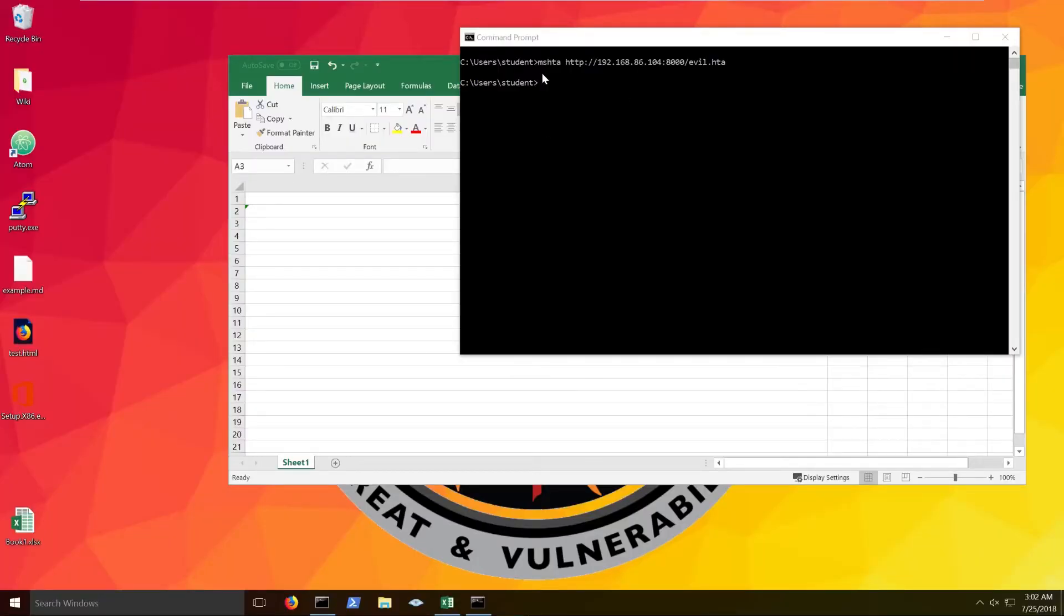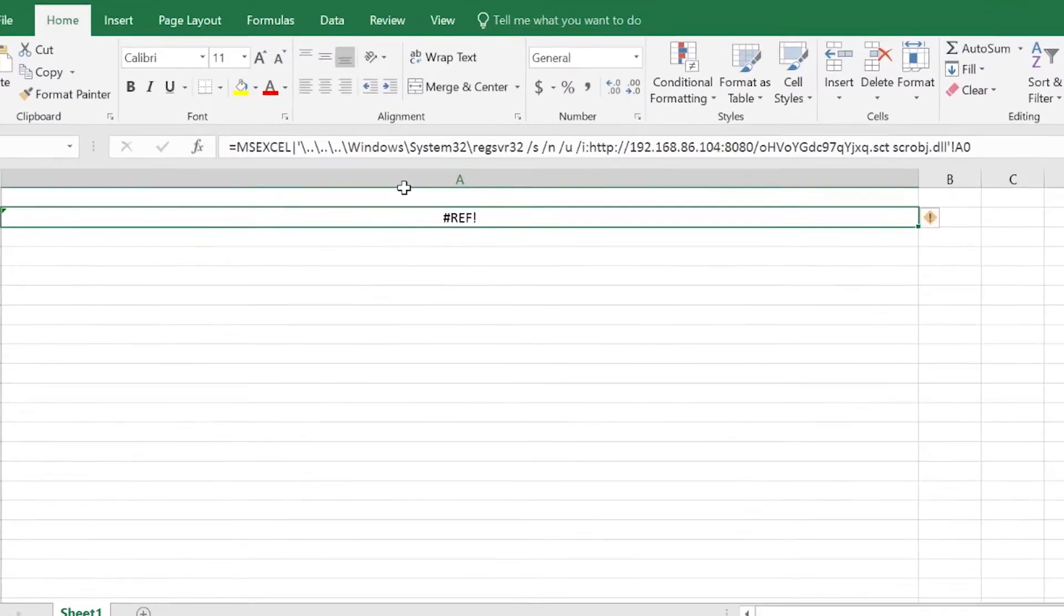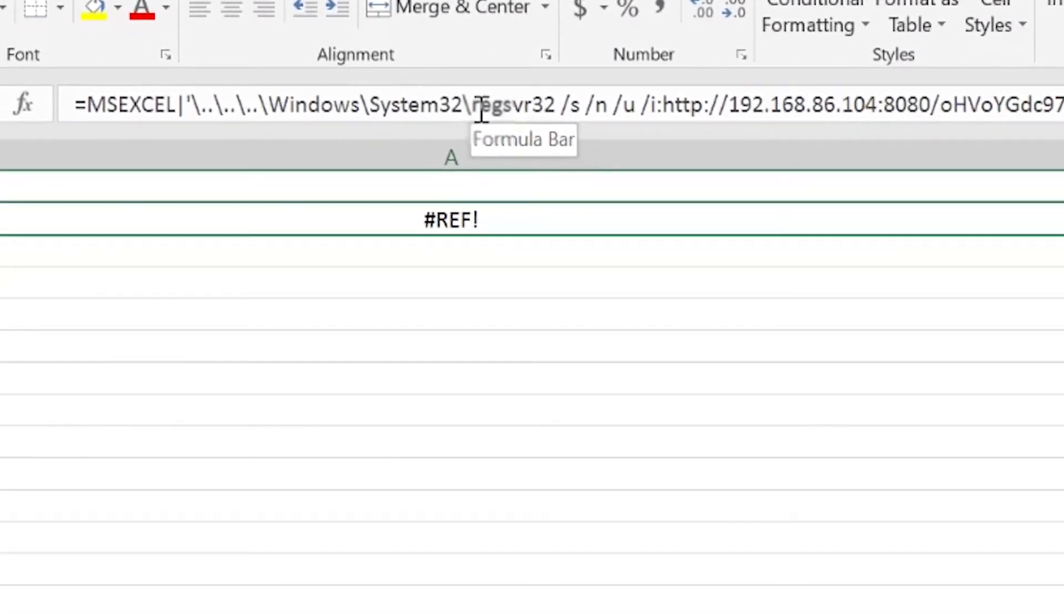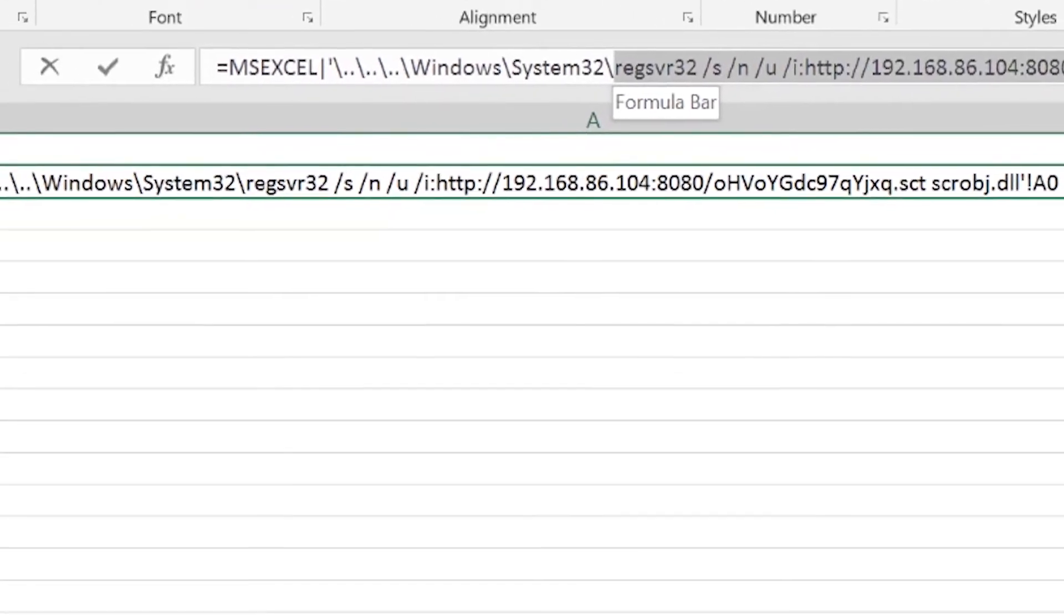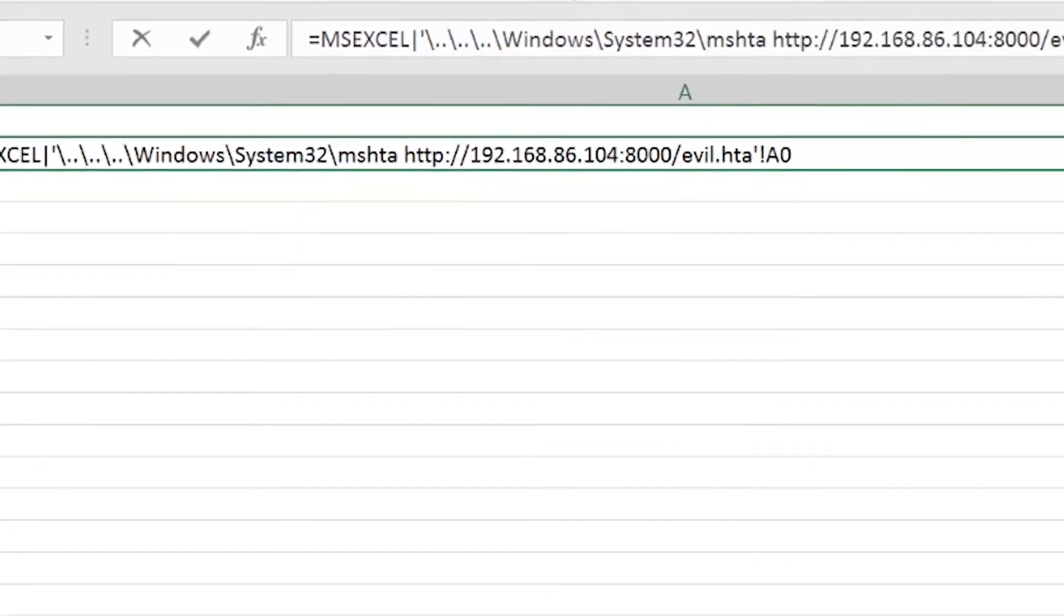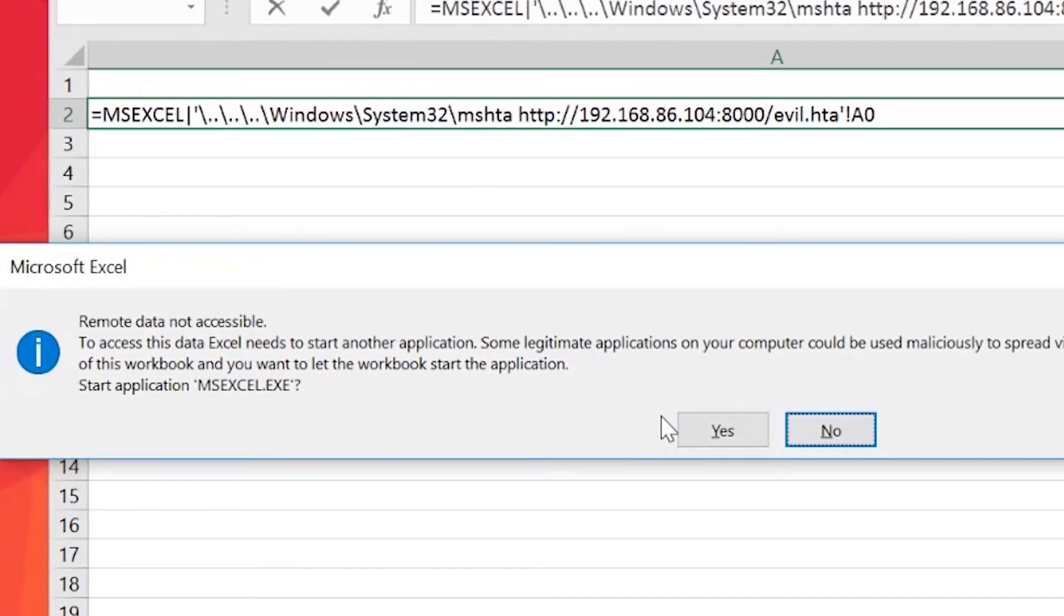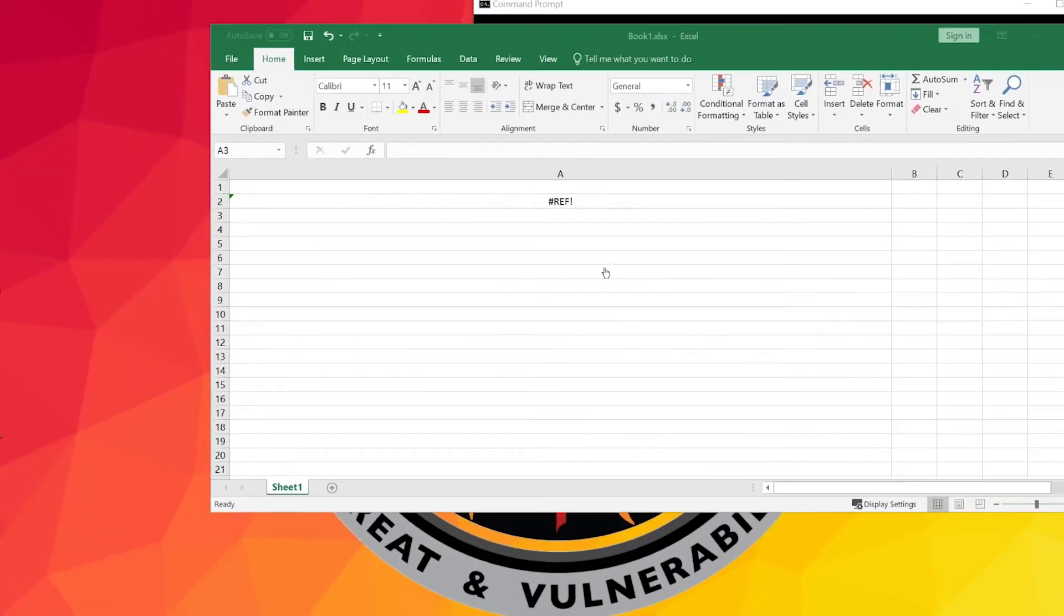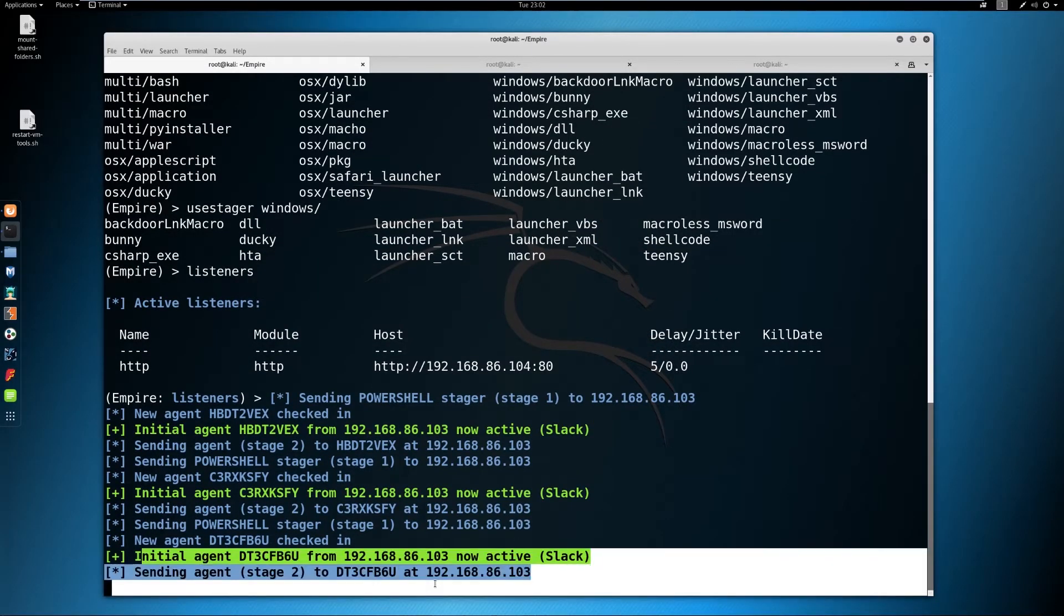But if we go back to our Empire instance, we can see here, yet another agent has staged we've gotten access once again. If we combine this syntax, MSHTA, with our DDE payload here, and instead of regserv32, use MSHTA, we can see here the exact same thing occurs, and yet another payload has staged.